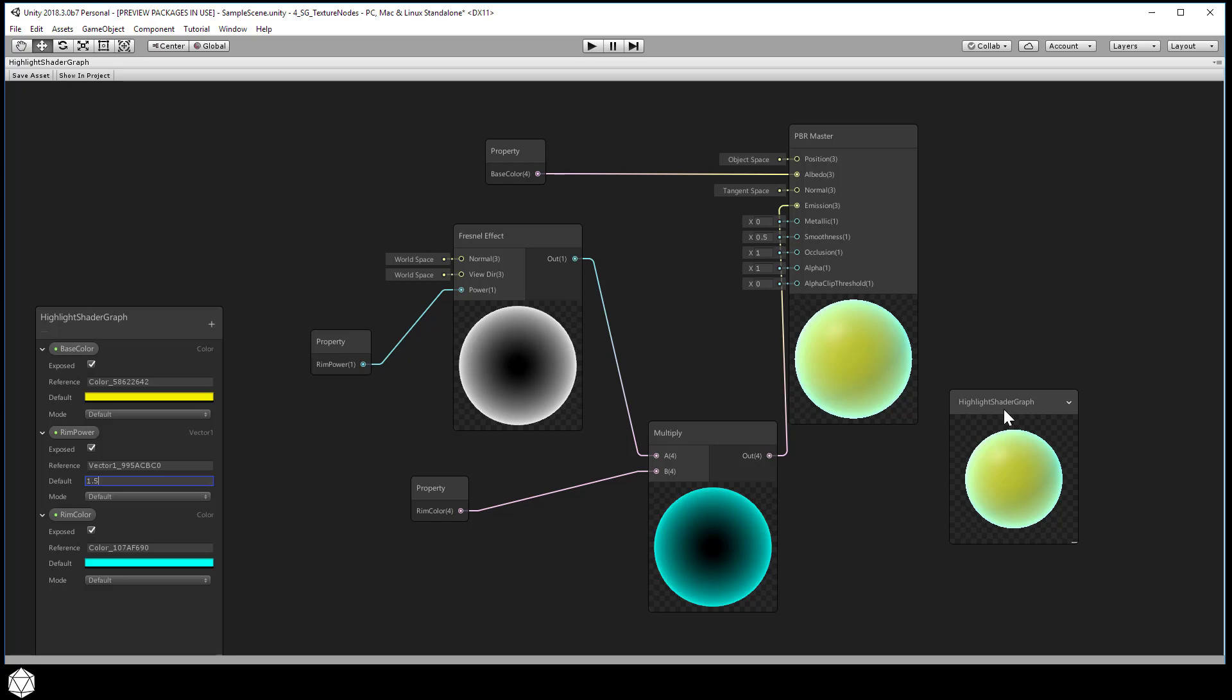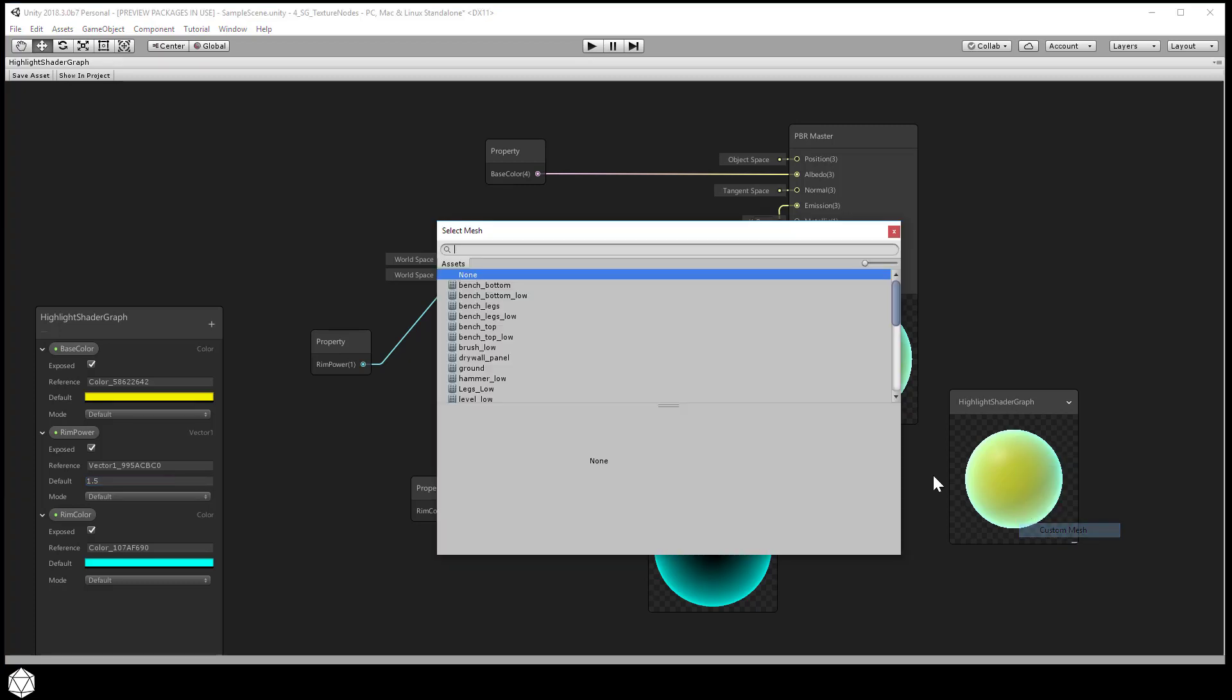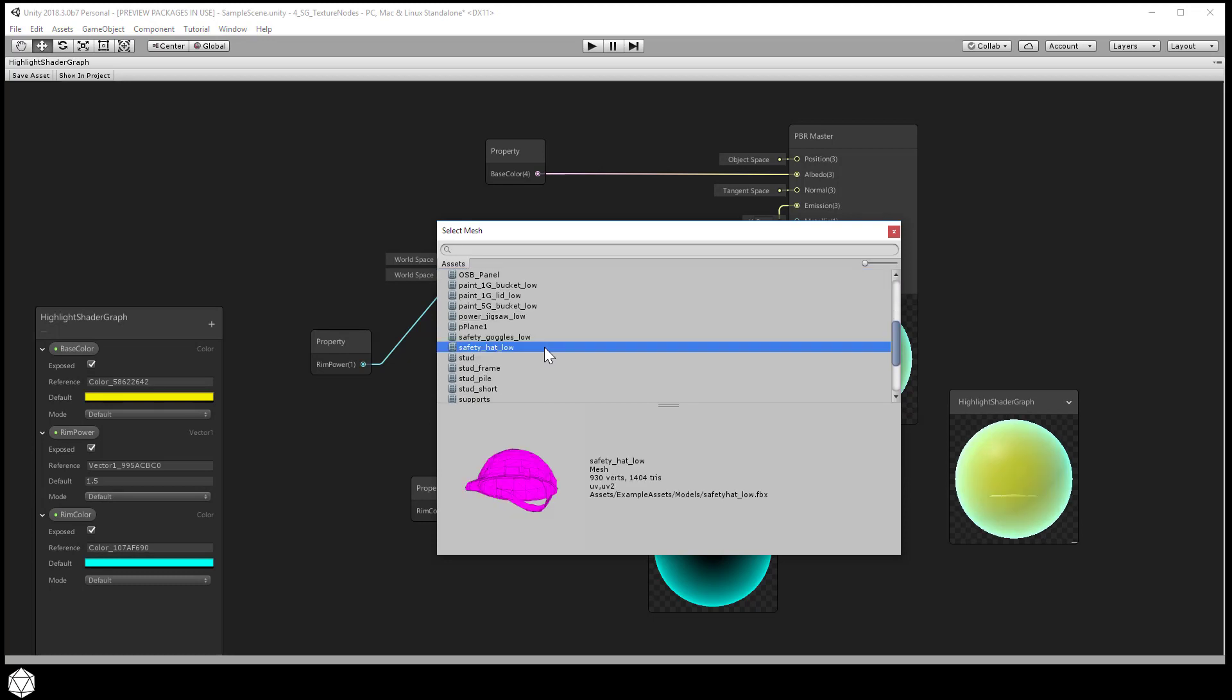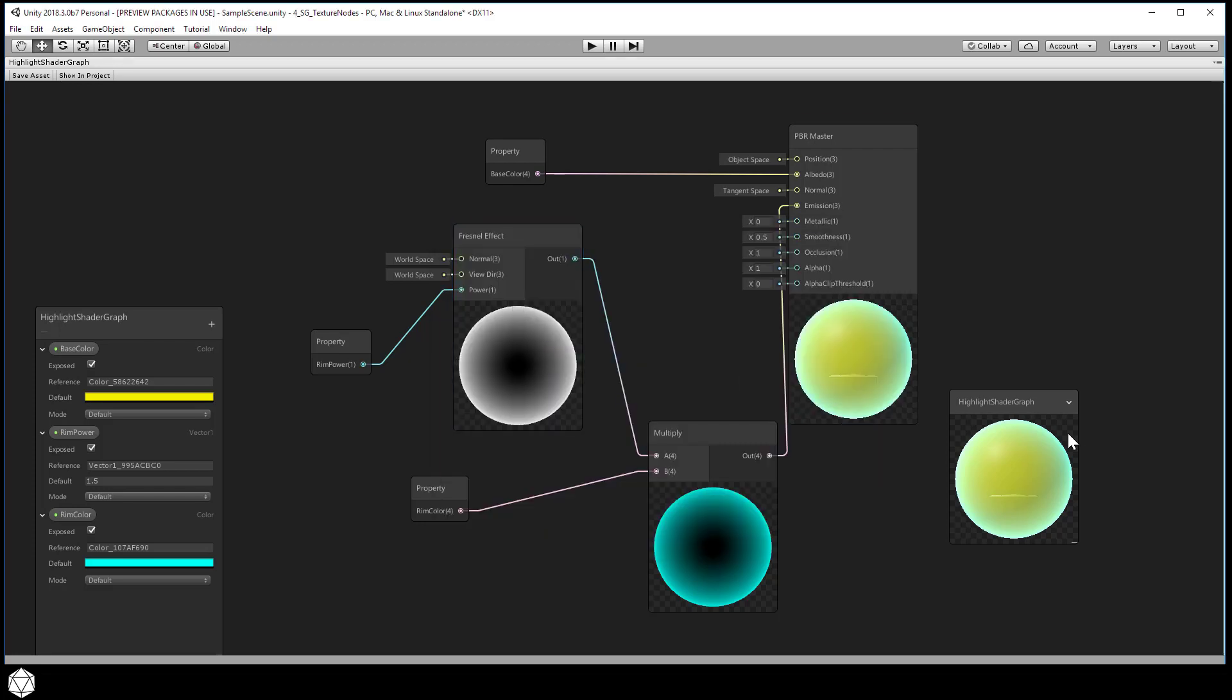If you want to visualize our final shader on your safety hat geometry rather than just the sphere, you can always right click over the master preview window and then select custom mesh. Browse for the safety hat low game object. In this beta version of Unity there is a bug that causes the preview thumbnails not to update properly. I'm just going to chalk that up to using the beta. In 2018.2 I didn't have that same issue.